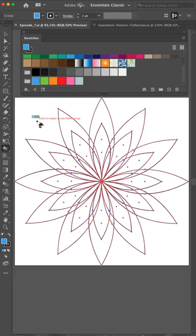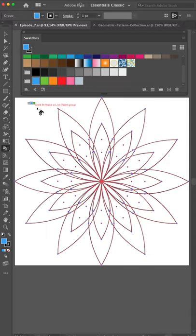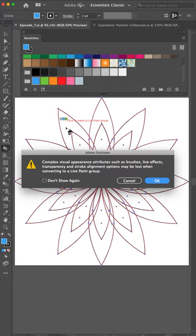Let's start with the blue color. Let's start easy. You see a little text that said click to make a live paint group. I click here. You get this warning that some of your effects will get lost. But in this case it's just a simple shape with no effects or brushes so it's no problem. Press ok.